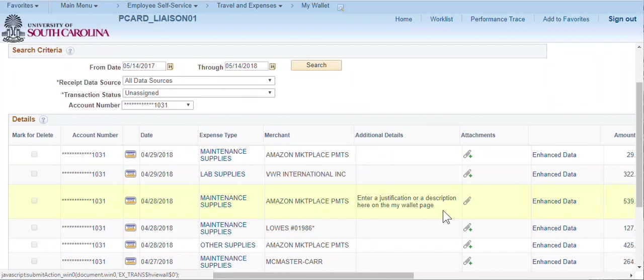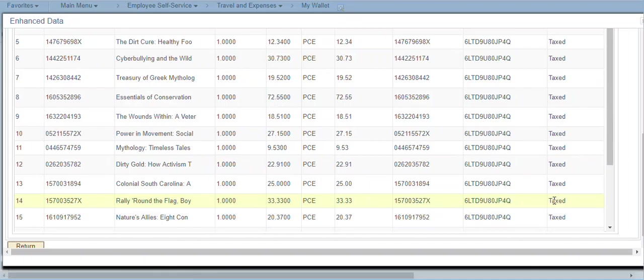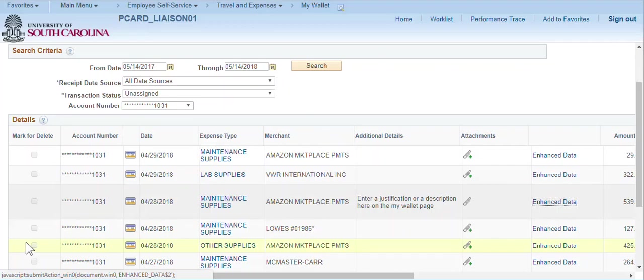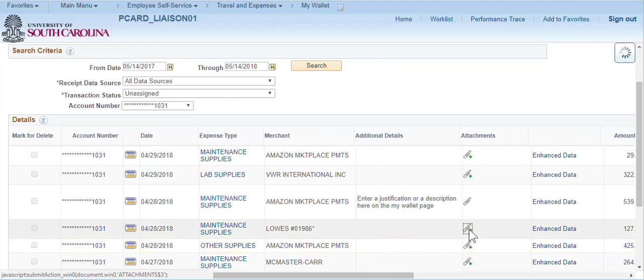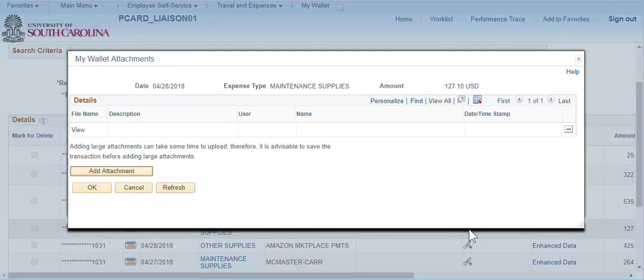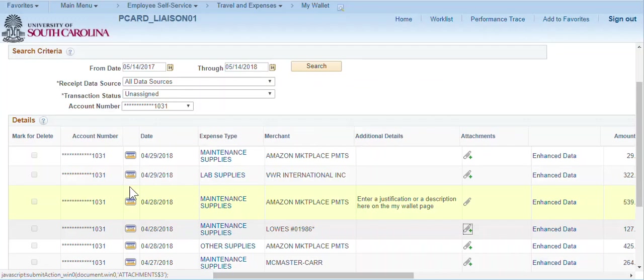Enhanced data may also be selected from this page. And attachments may be added also. This concludes this short video on the My Wallet page.